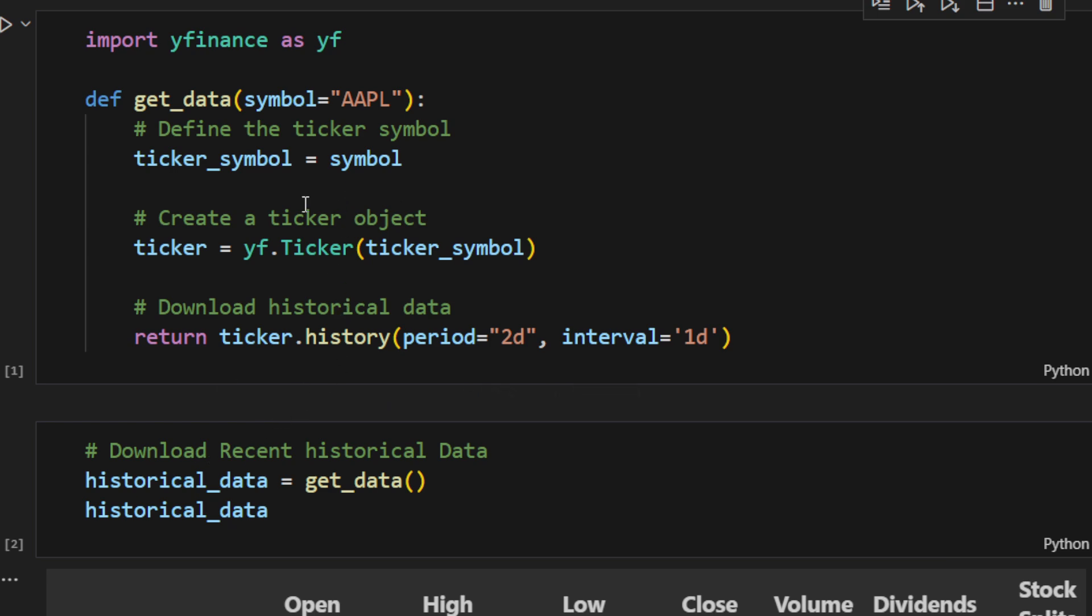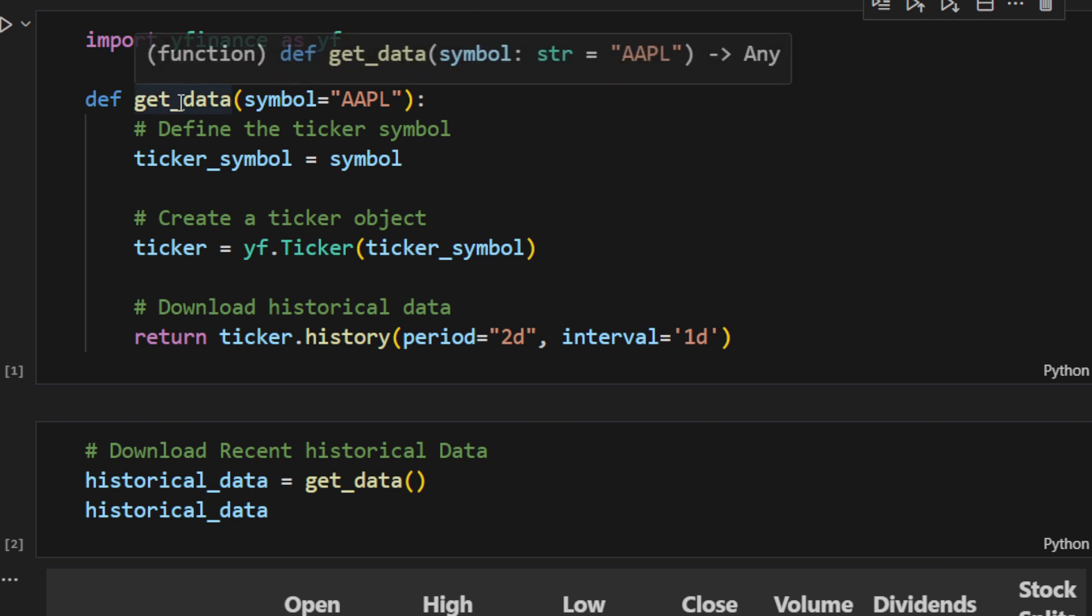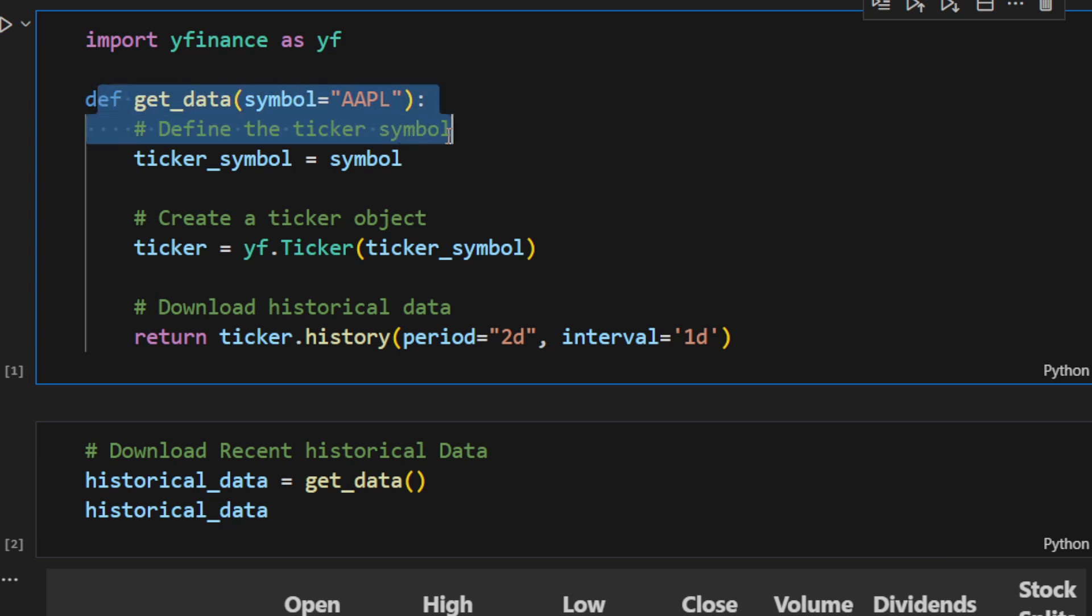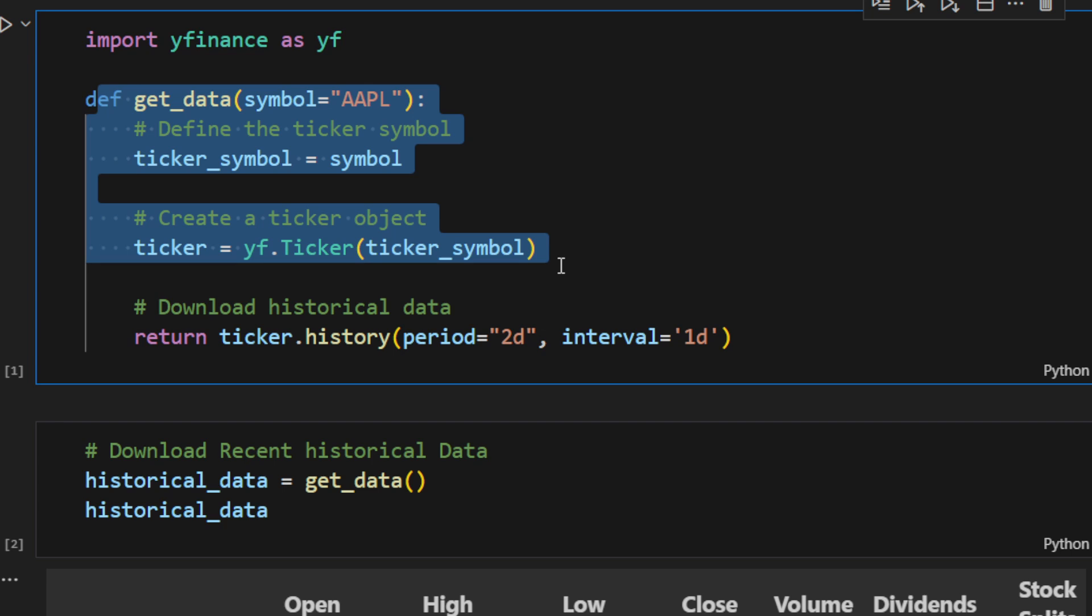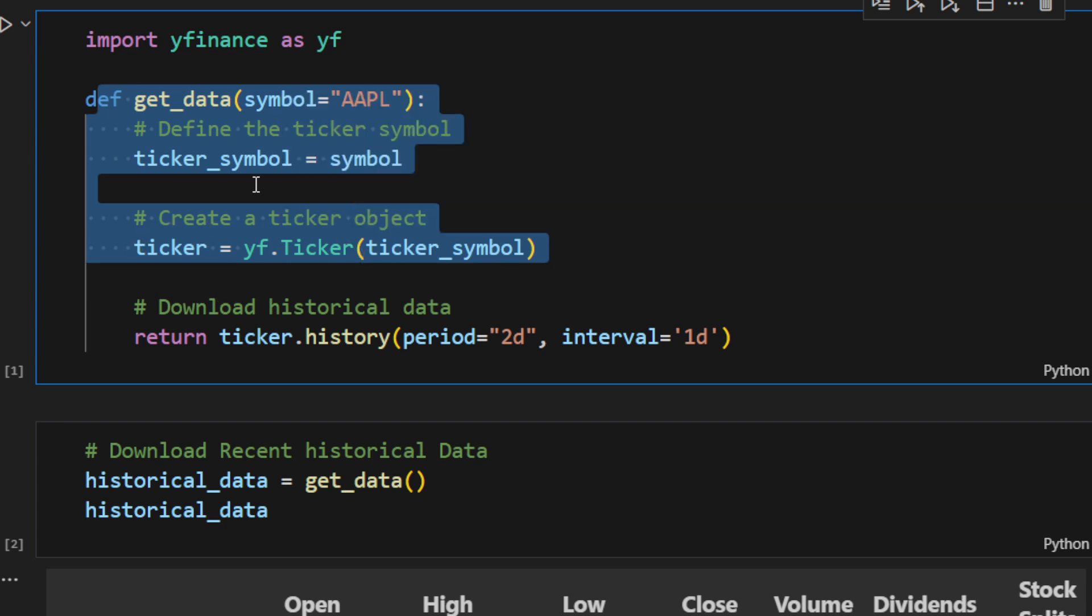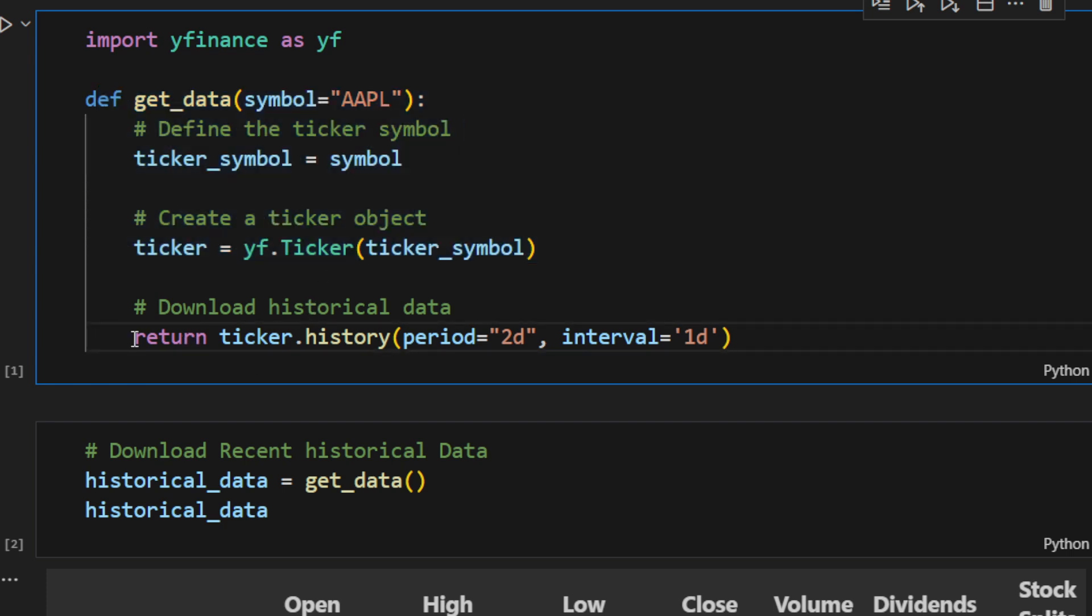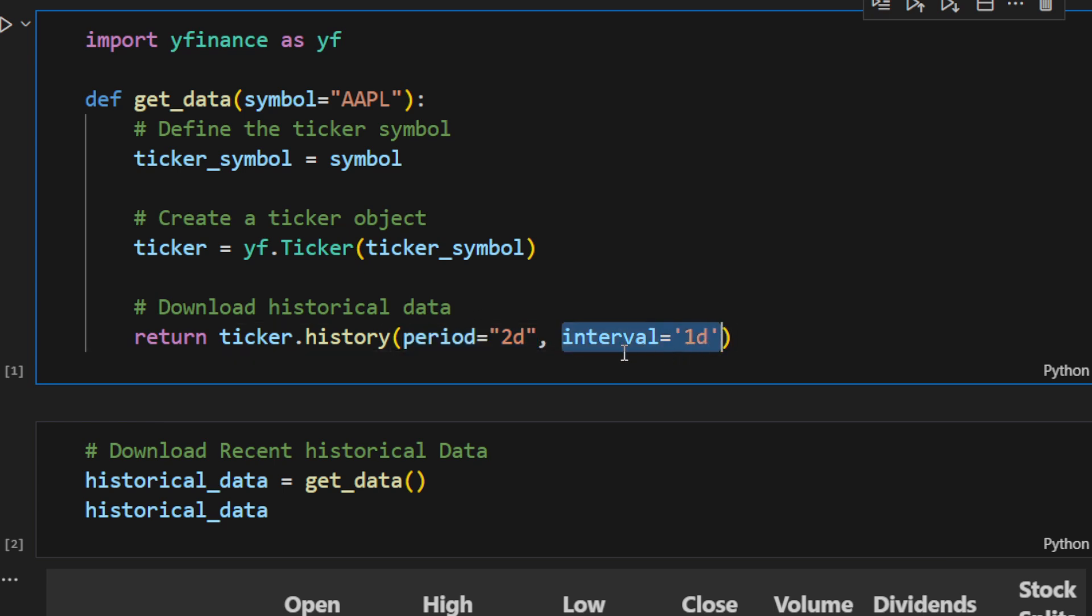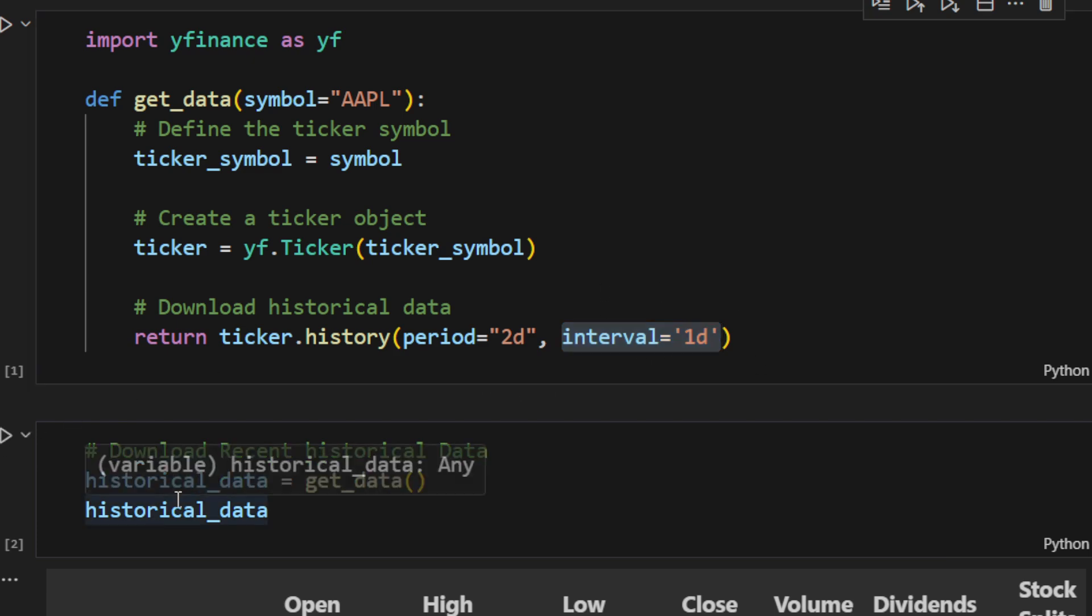In this first cell, I'm using the yfinance package and I'm defining a new function called getData. It takes the symbol for which we want to get the data, and this function will download or stream the data, the recent data of the open, close, high and low prices. And it will return a data frame using these parameters. I'm using period equal to 2 days, and the interval is one day, meaning the time frame that we are downloading is the daily time frame.